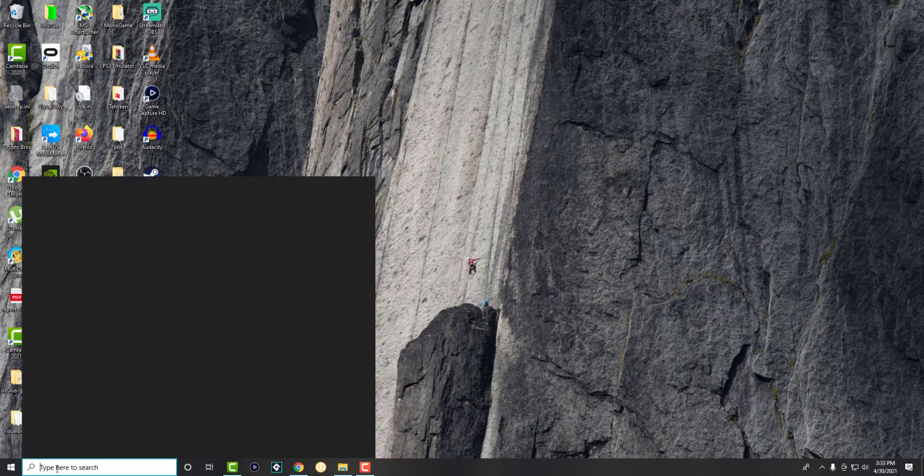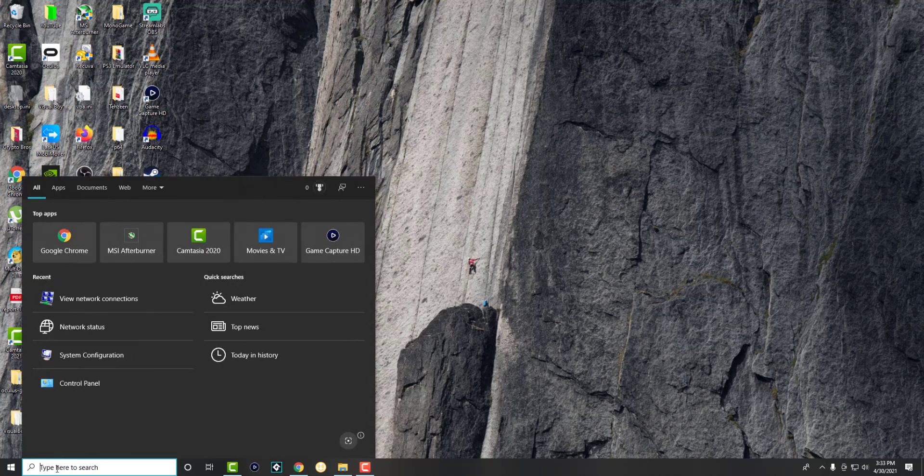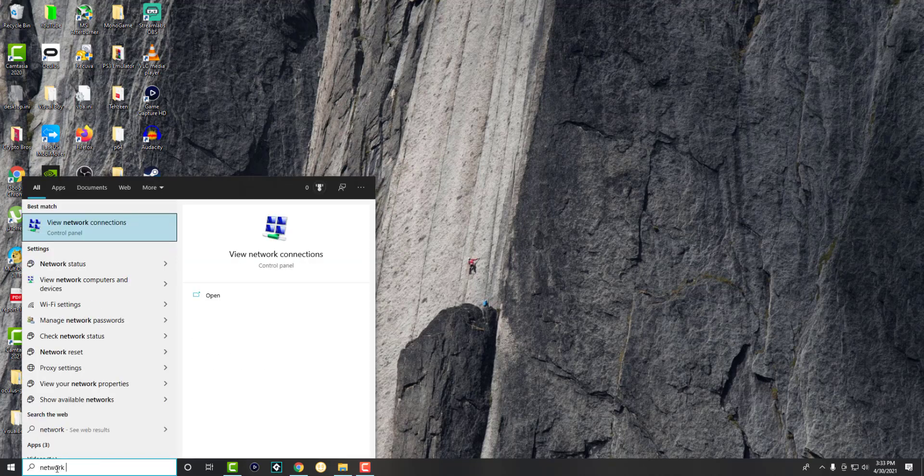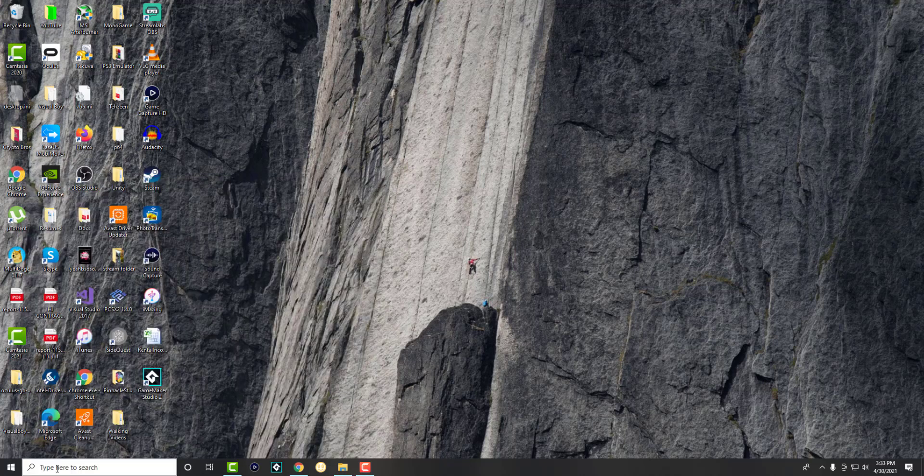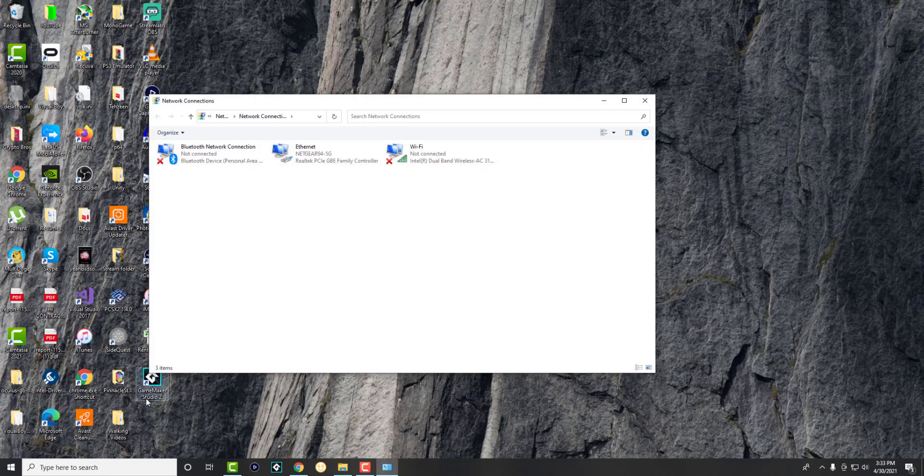So what we're going to do for this error is go to the search bar and search for network connections. This is the easier way to go to it very fast. You can go from control panel as well or from network settings itself, but you can easily just type that. It works for Windows 7, 8 and 10. It's significantly faster to go from here.